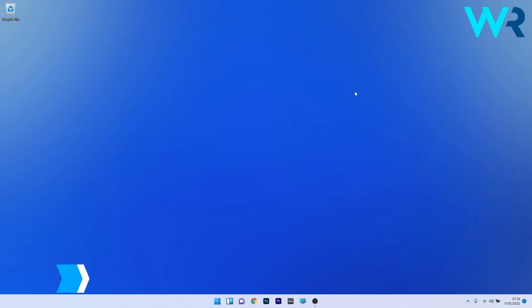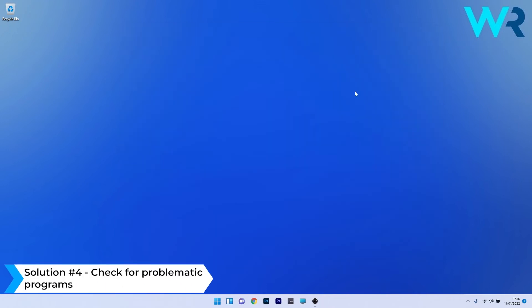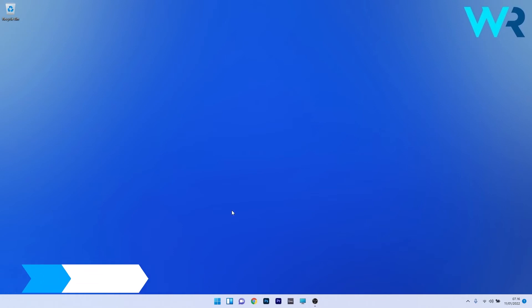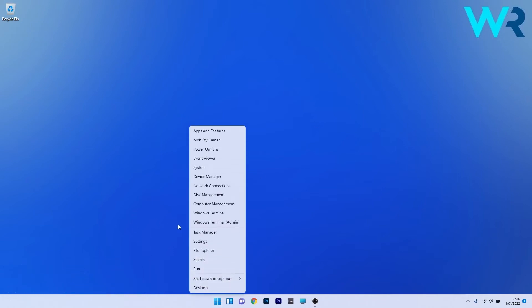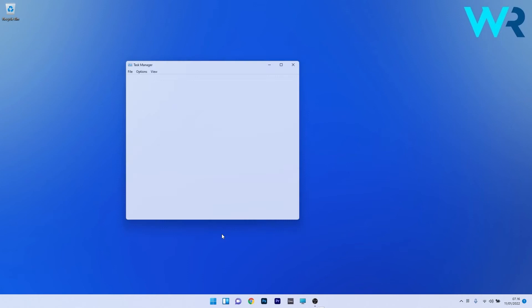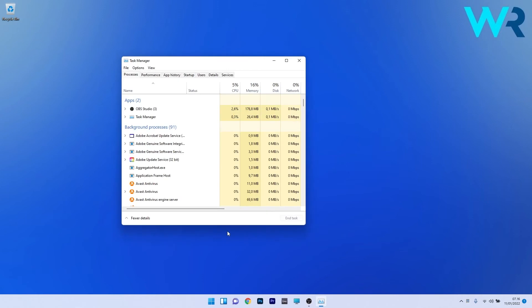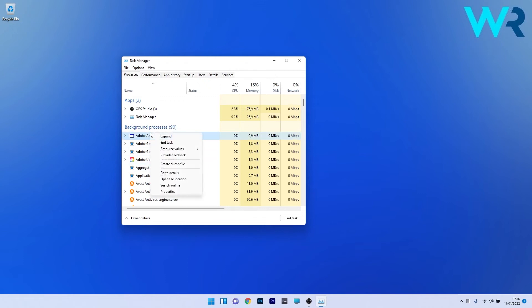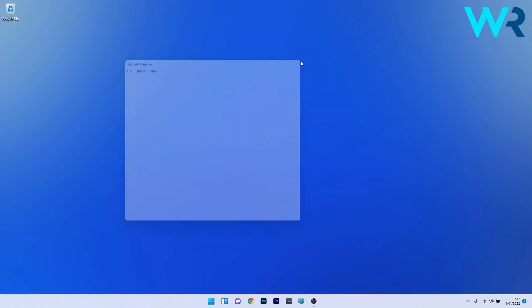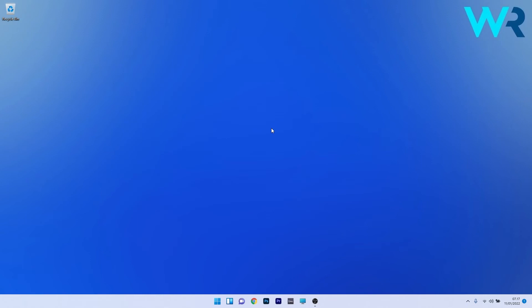Another great solution is to check for problematic programs. To do this, right-click the Windows button, then select Task Manager from the list of options. What you have to do is locate programs that are consuming high resources and identify if they are critical. If the programs aren't critical, just right-click on them and select the end task option. Make sure to apply this solution for any program that consumes unnecessary memory and isn't critical. Afterwards, restart your PC and check if the issue is solved.